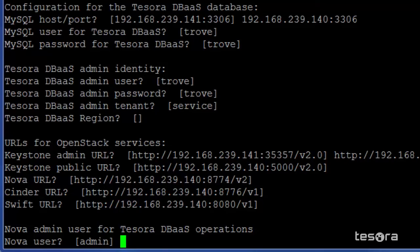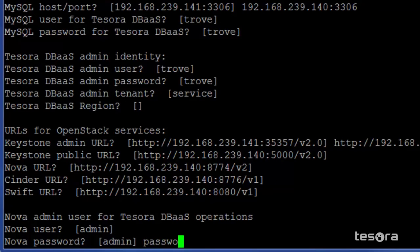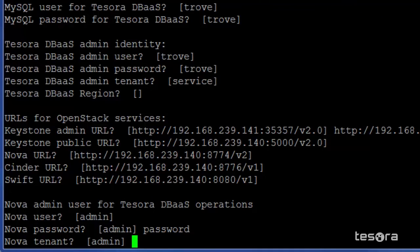Here, the Nova user is the default value admin. If it's a different value in your case, specify that. For Nova, we are going to use the admin tenant.